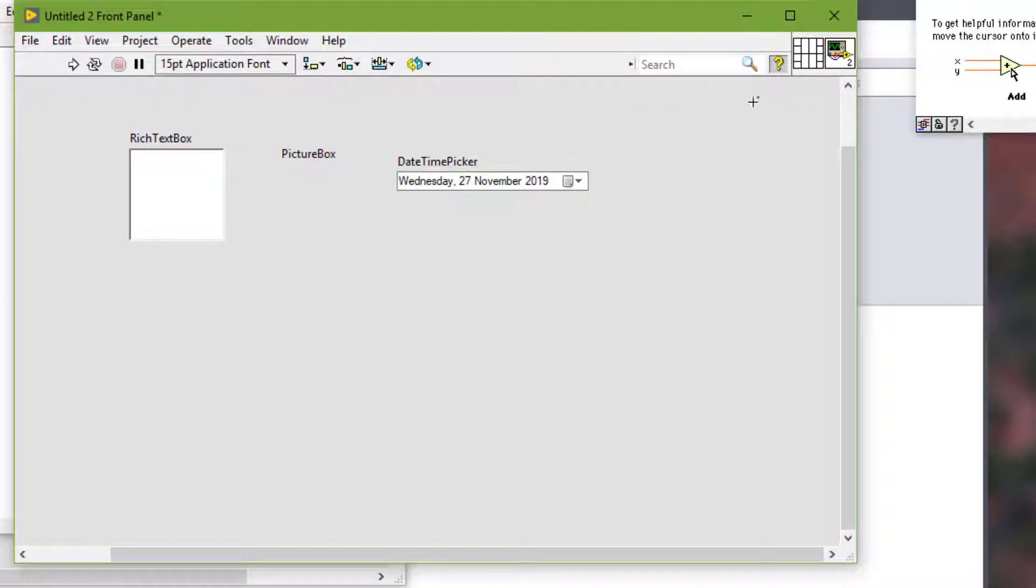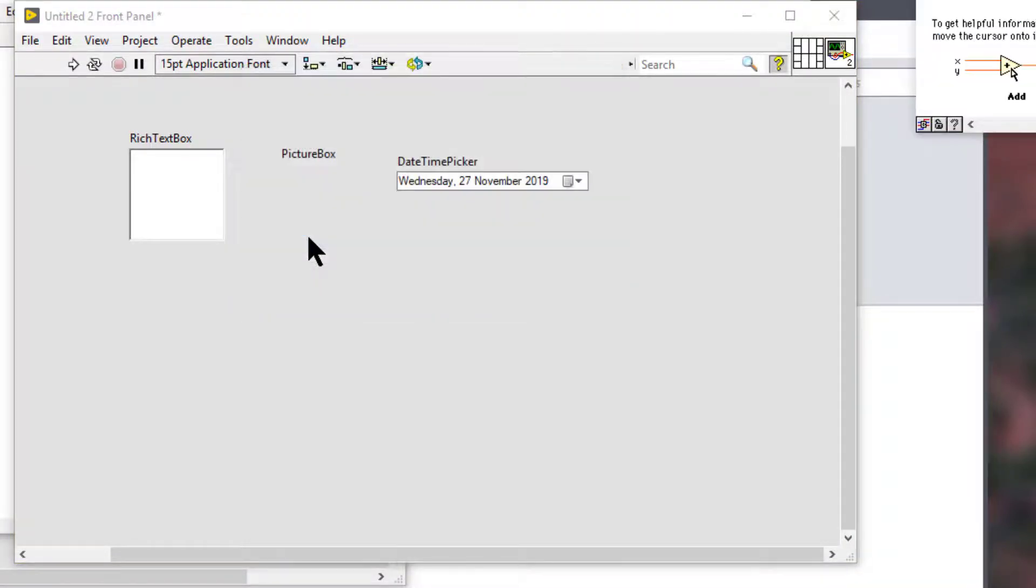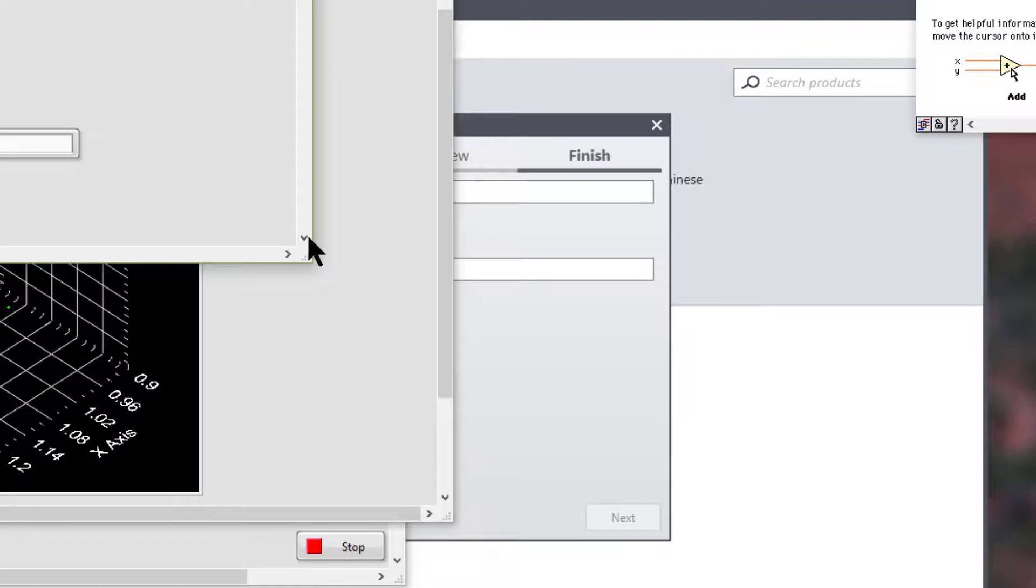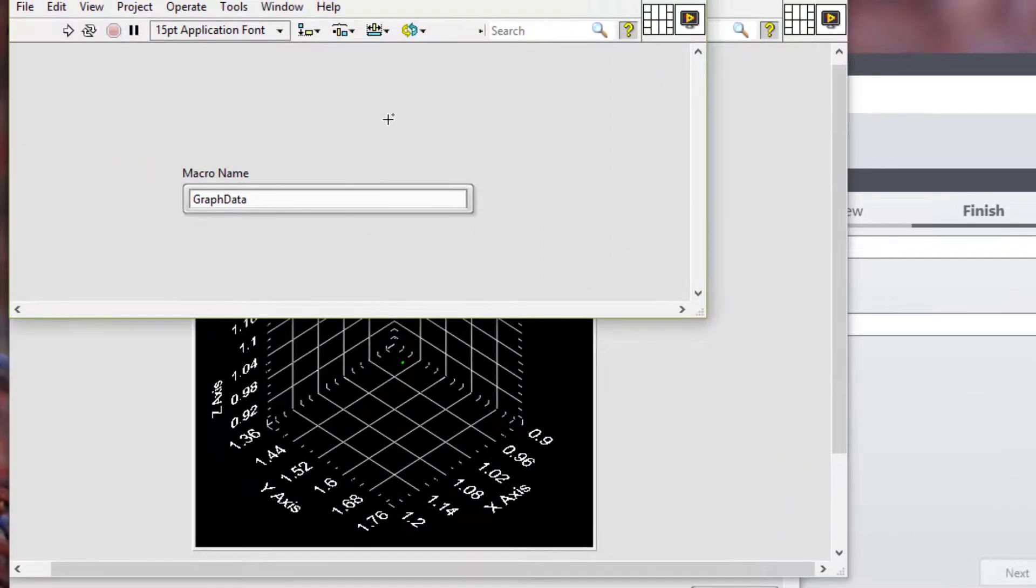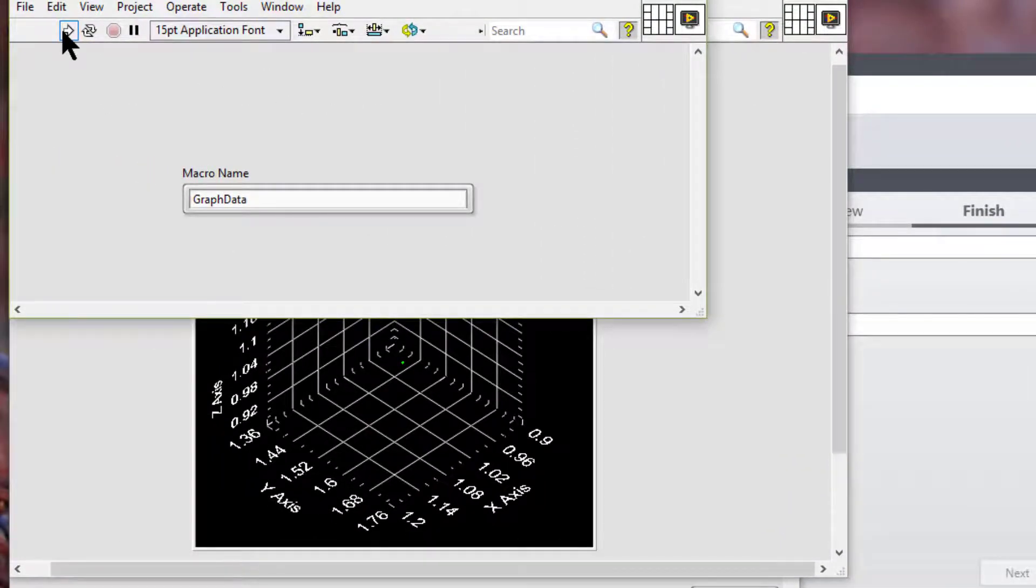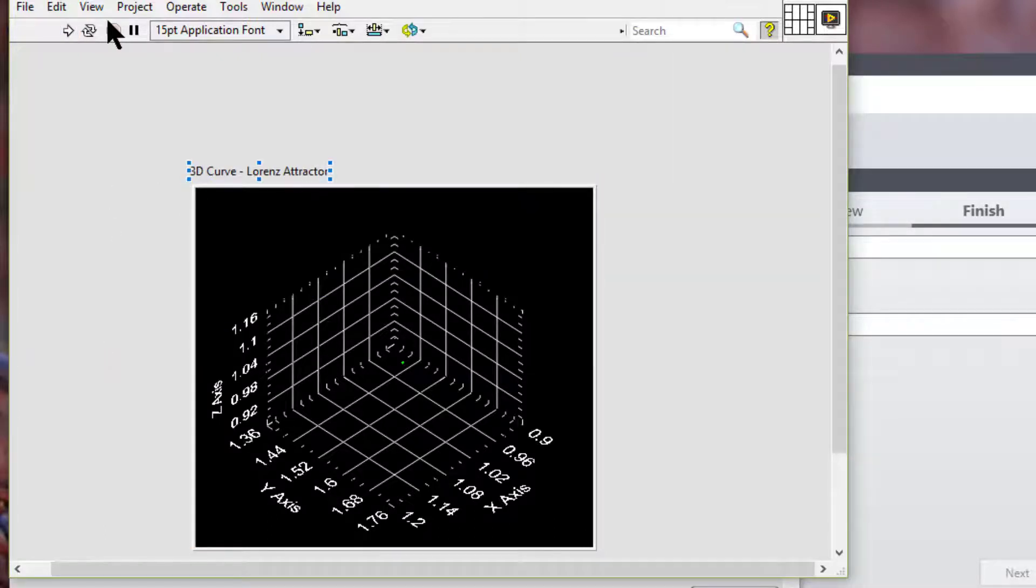So let's go and see a few of these. So here we have a 3D curve Lorentz attractor using ActiveX.